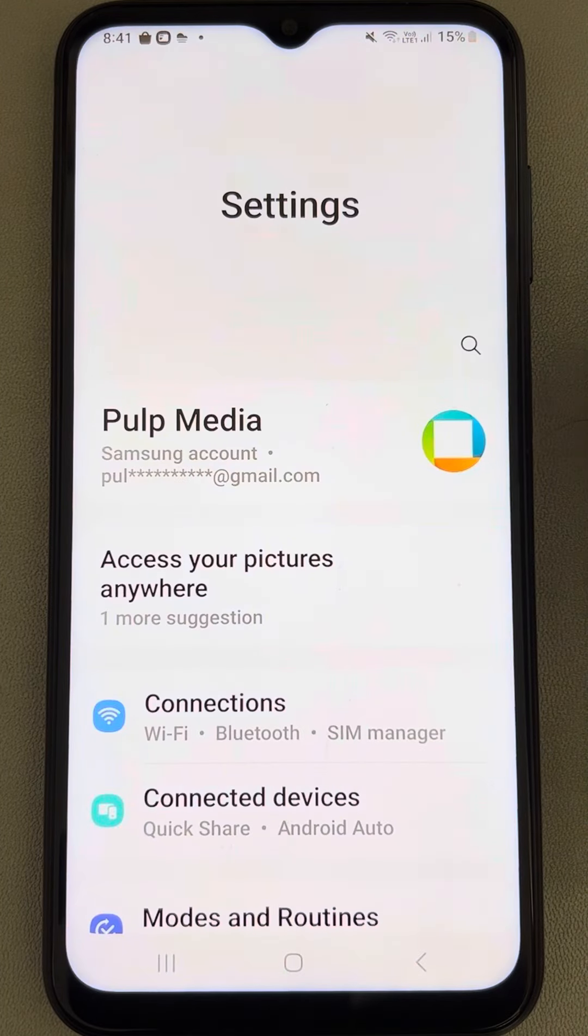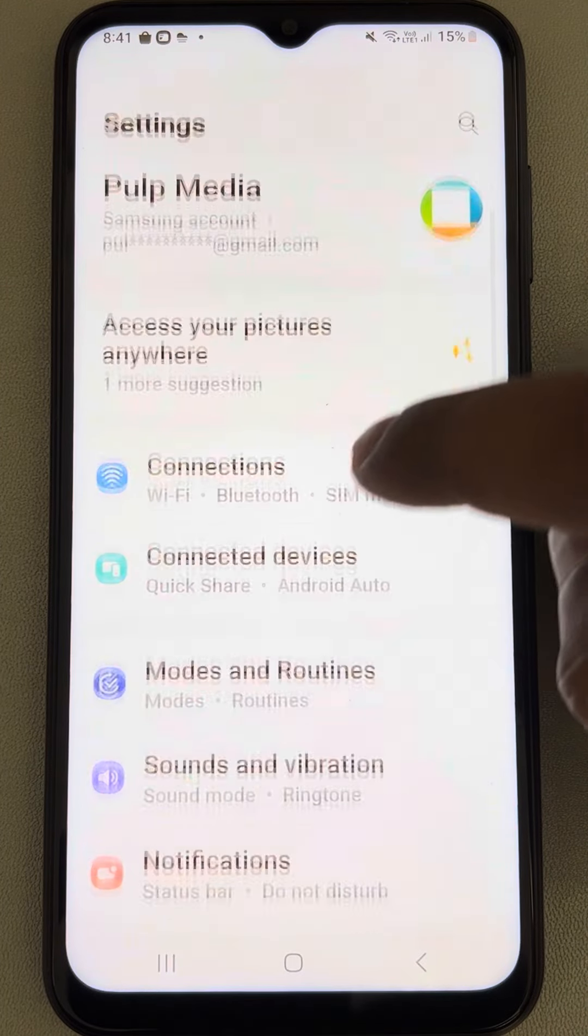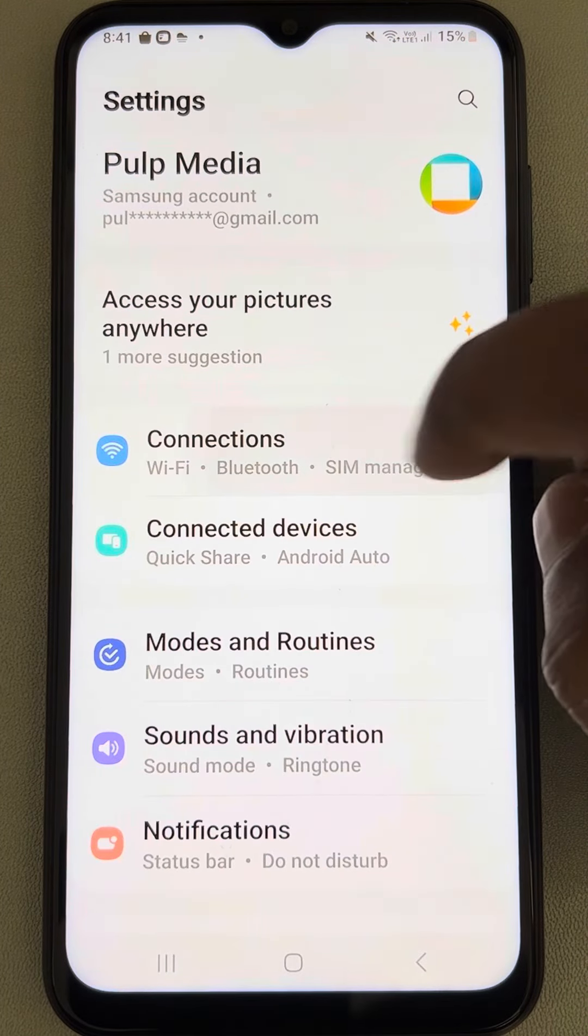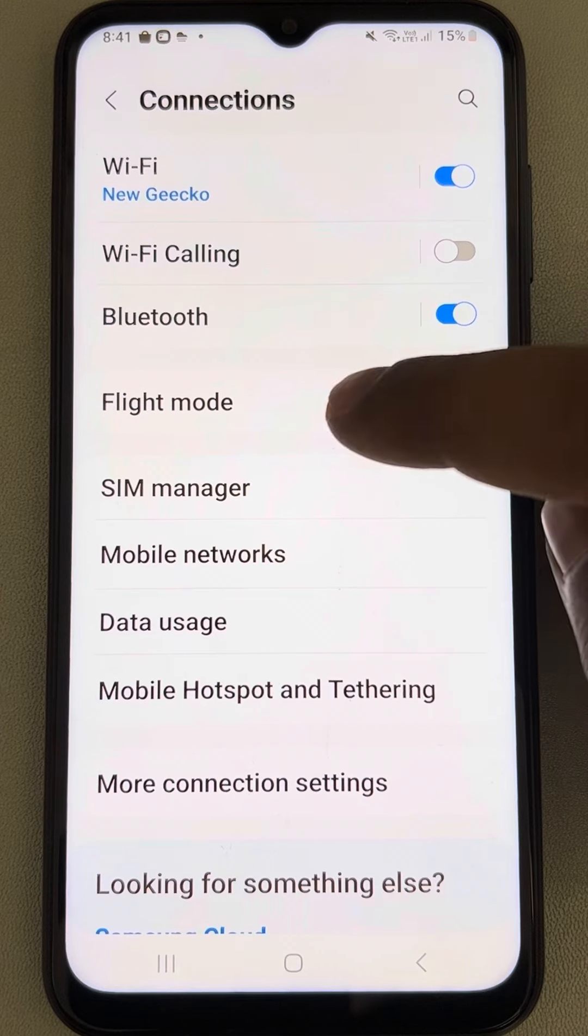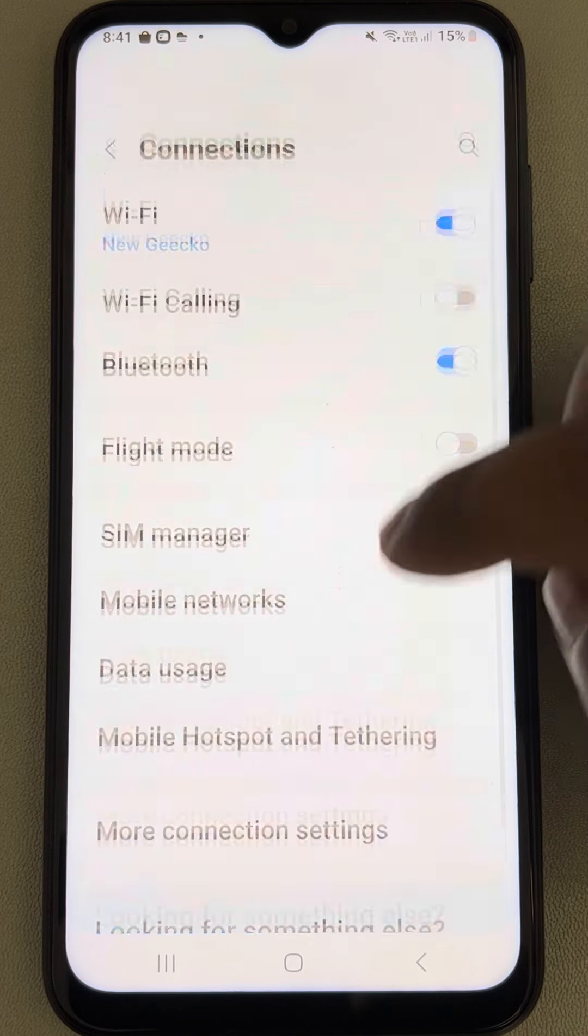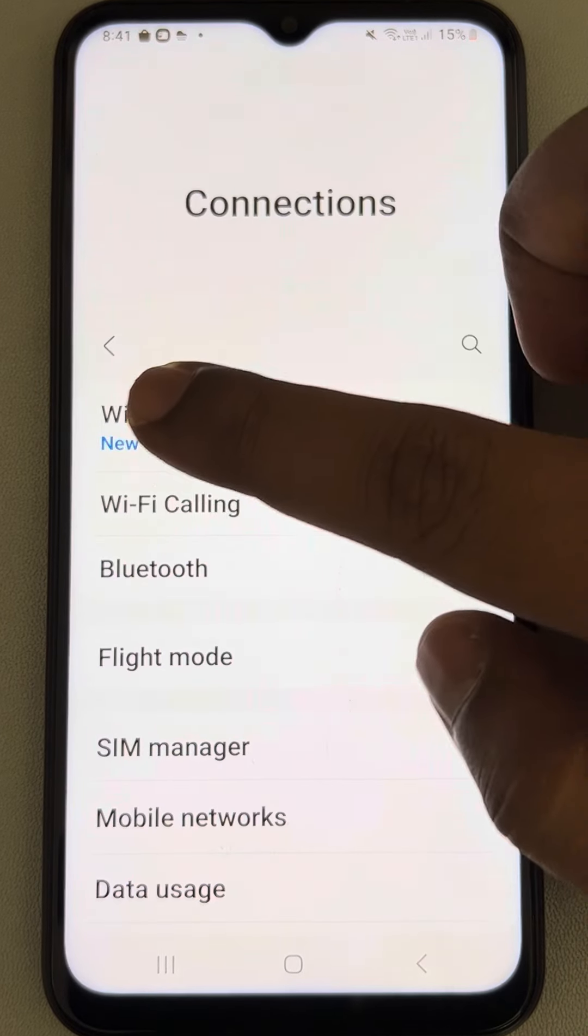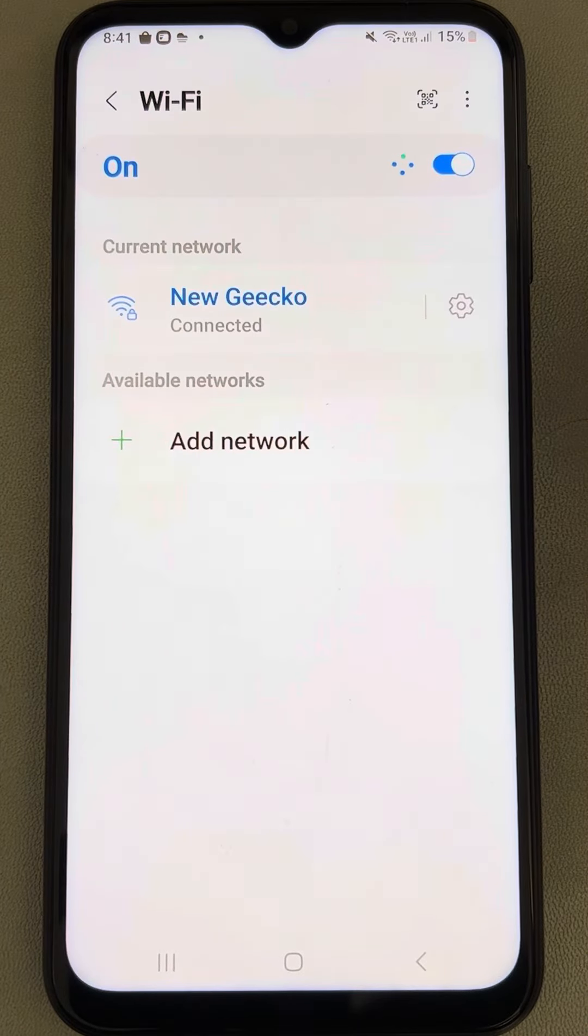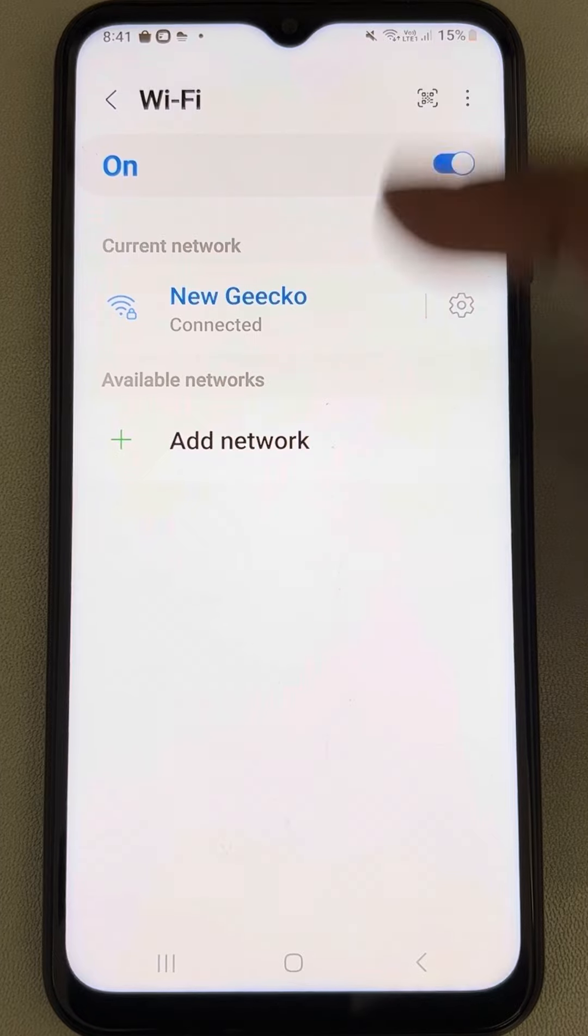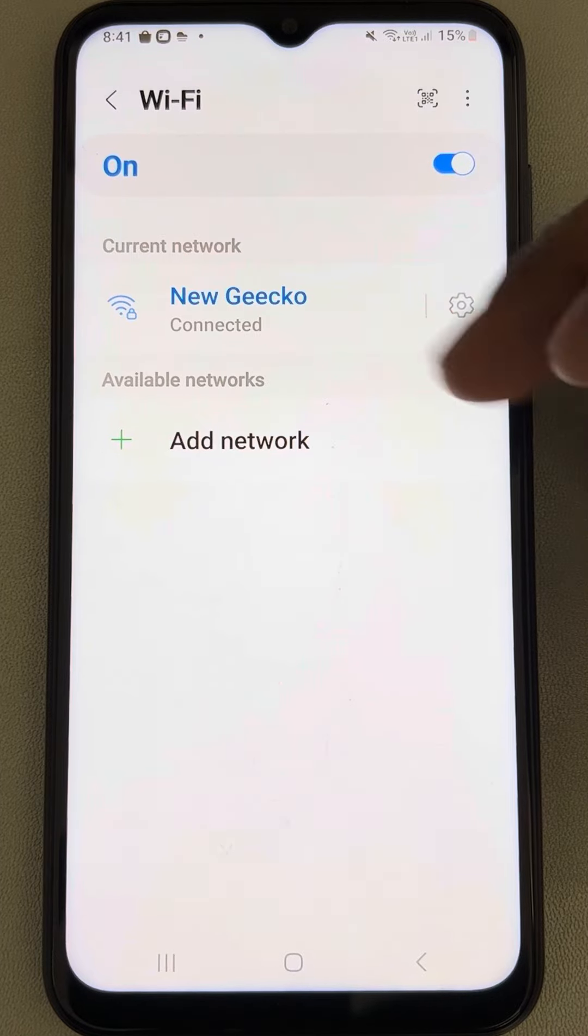Just go to settings and go to connections. Now tap on Wi-Fi and this page will open up.